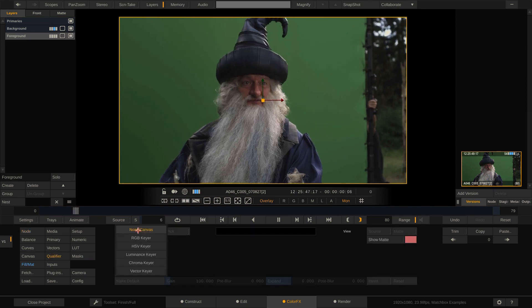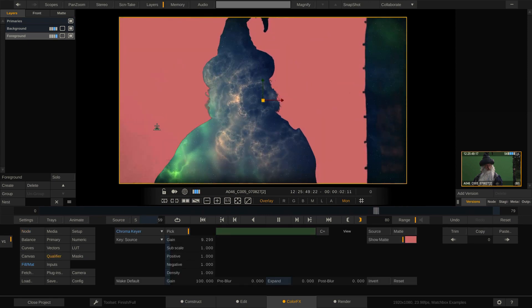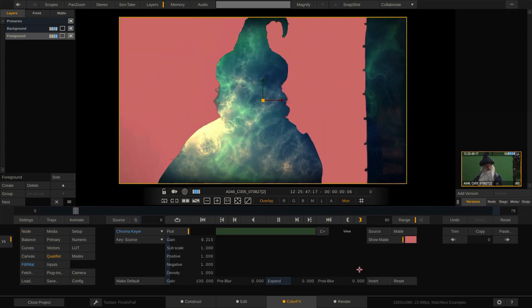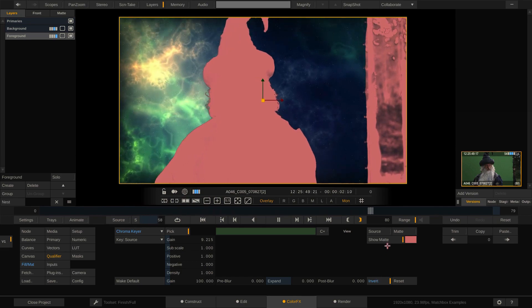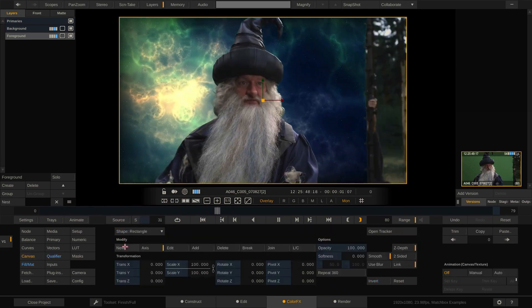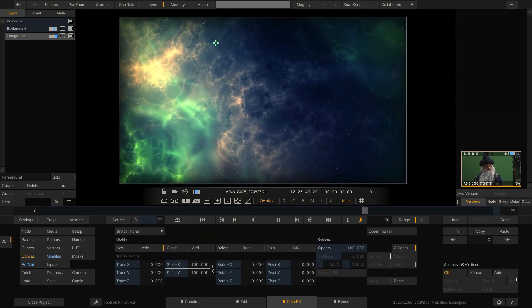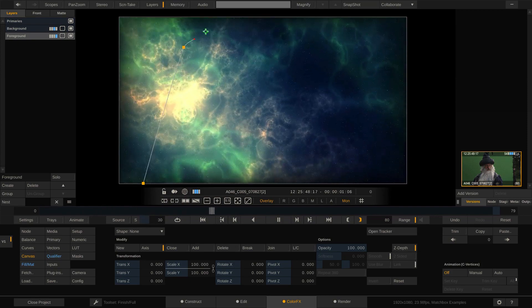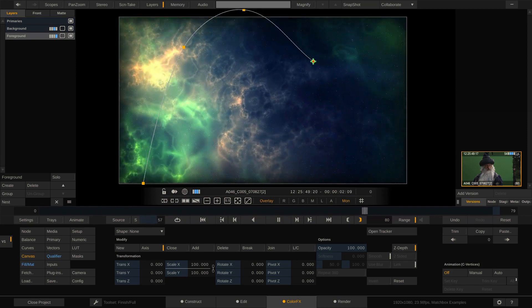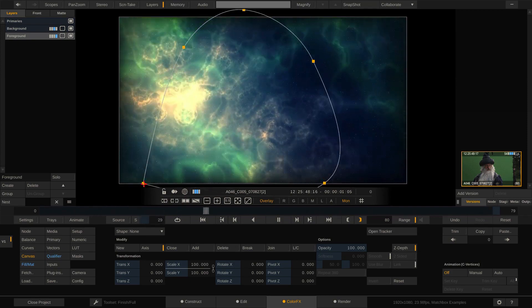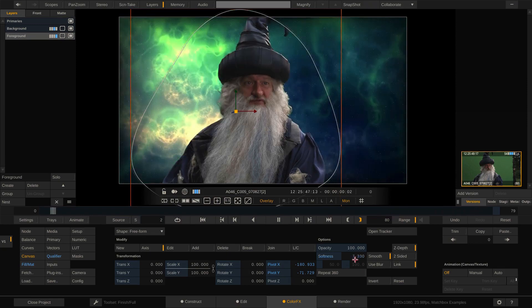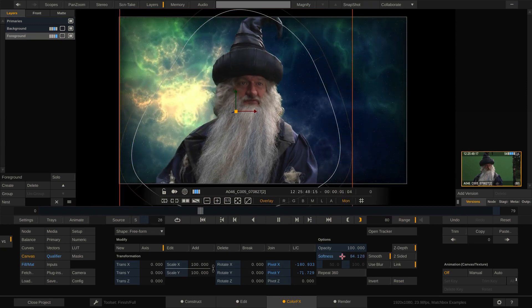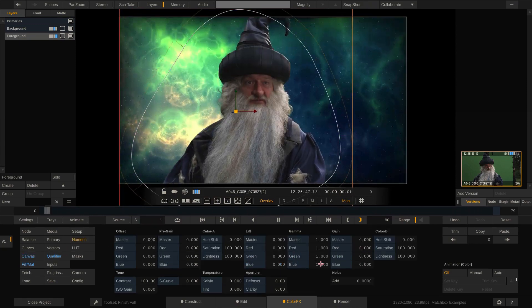Next, let's pull a key for the green screen. Invert the key and draw a garbage mask around the talent.